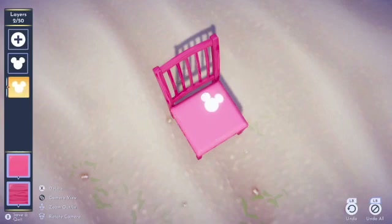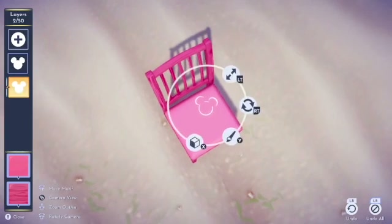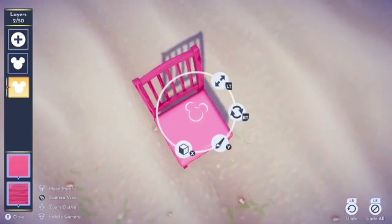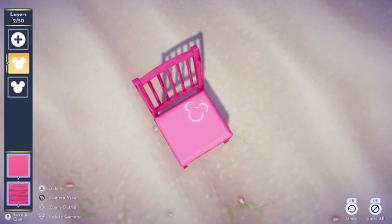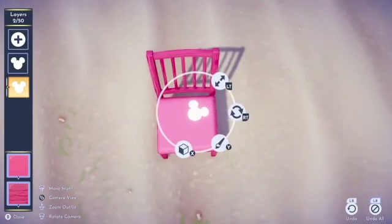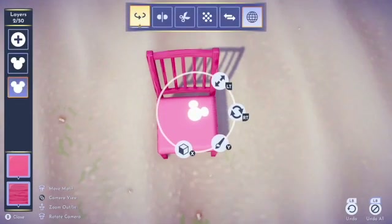The order that you have these motifs on the left-hand side does matter. If you have a transparent item below something that is solid, you have to move it above it, otherwise you will not see that item. Make sure that you drag everything into the right spots so that you can see the design that you want.